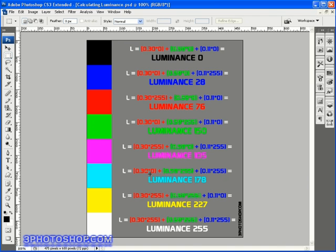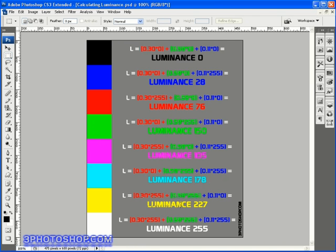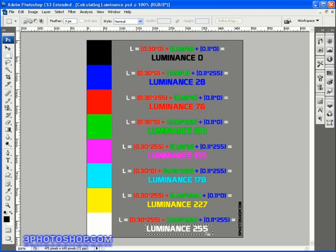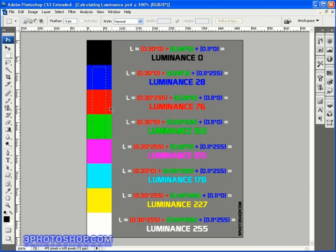Next we have cyan, which is made from blue and green light. After that comes yellow, which is a combination of red and green light. And finally we get white if we mix all three primary colors together, which gives us a maximum luminance level of 255.